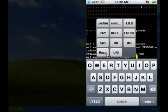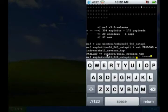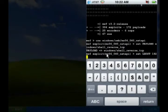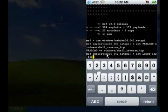Now I need to set a local host for this exploit. The local host is the IP address of my iPhone, which is this particular IP.